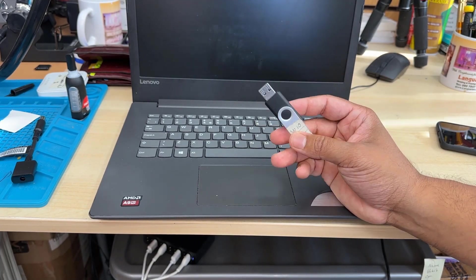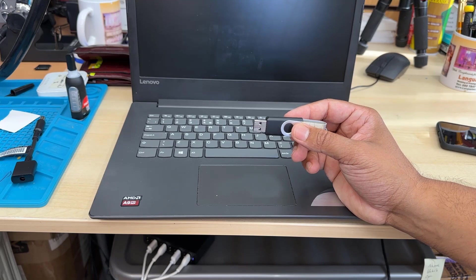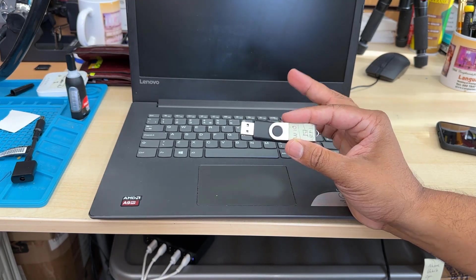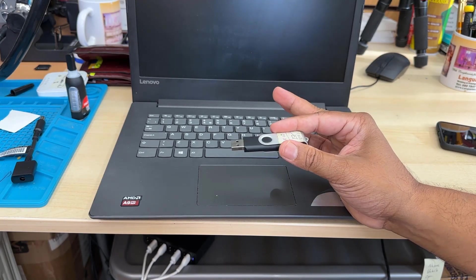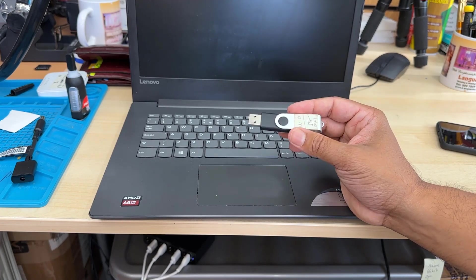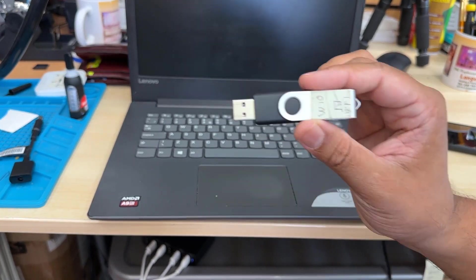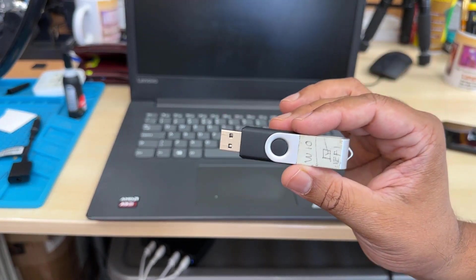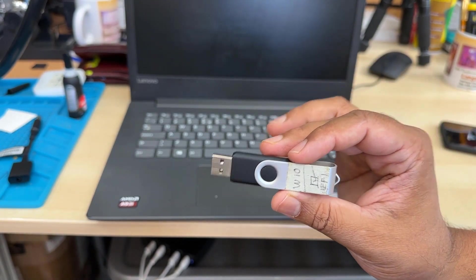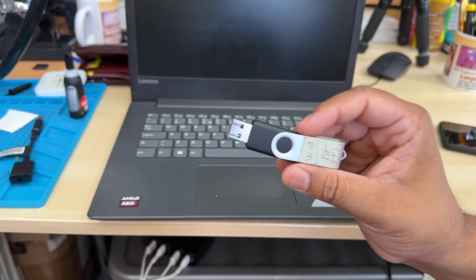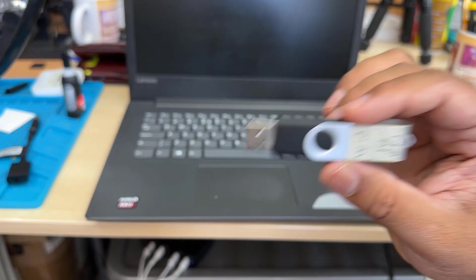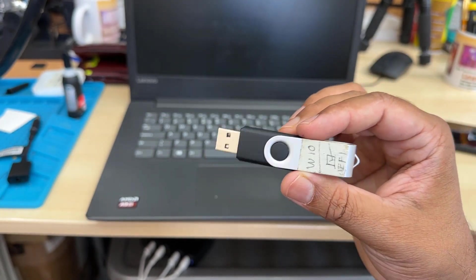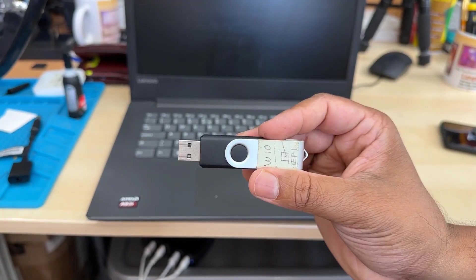So that's the bootable Windows 10 UEFI thumb drive. If you don't know how to create one you can check the video link in the description. So to reinstall Windows you should have one of them. Make sure you create it correctly. Make sure you know the difference between MBR and GPT. All right and once you have that we're going to connect it into a USB port.